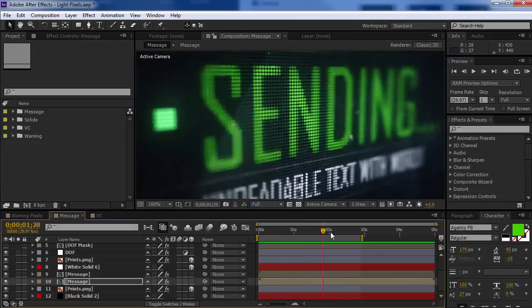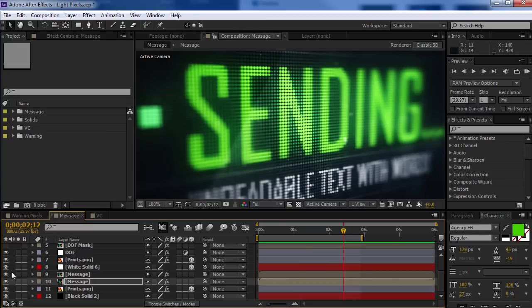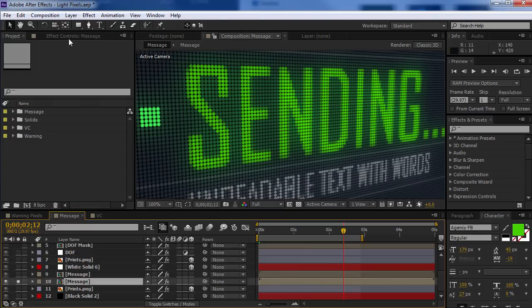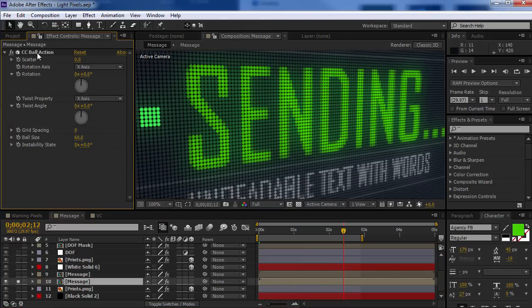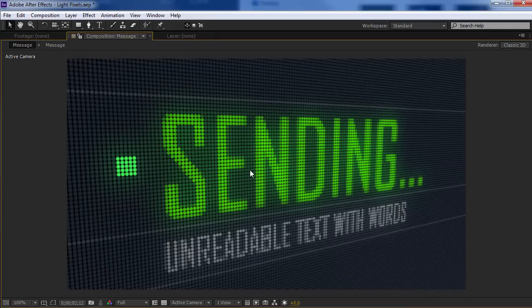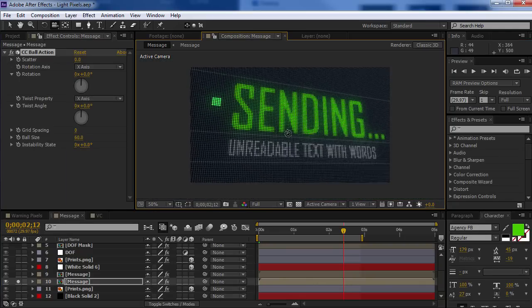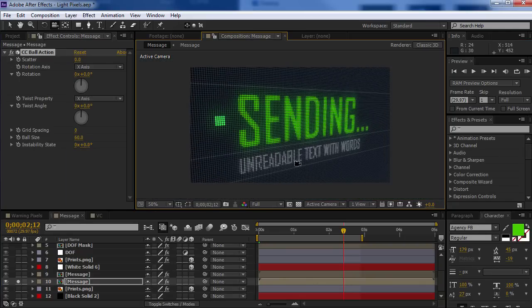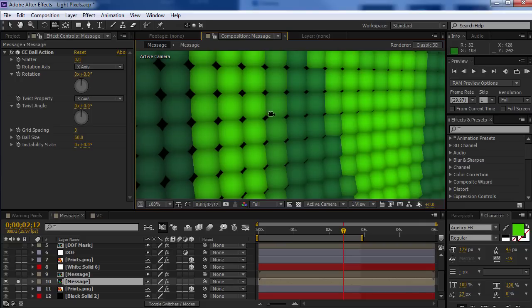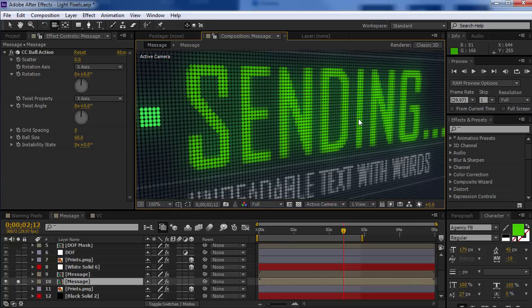So what's cool about it is that it's 3D, and it's all based on the CC ball action effect. And so what's nice is it's a 3D aware effect, so I can move around, and I can actually get really close, and I'm not going to lose resolution.